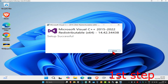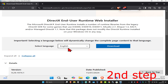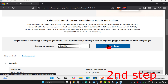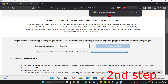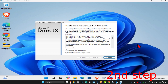Once setup is successful, close out of it. For the second step, head to the next link in the description to download DirectX End-User Runtime Web Installer. Once you run it, scroll down, select your language, and click Download. Click on the installer and click Yes.